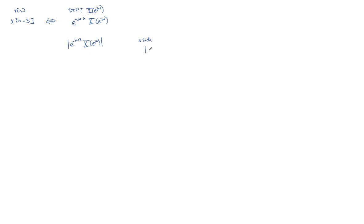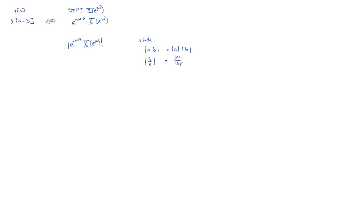The rules for taking the magnitude of a product of two things is equal to the magnitude of the first times the magnitude of the second. Of course, that also works for a division. Does not work for addition or subtraction.